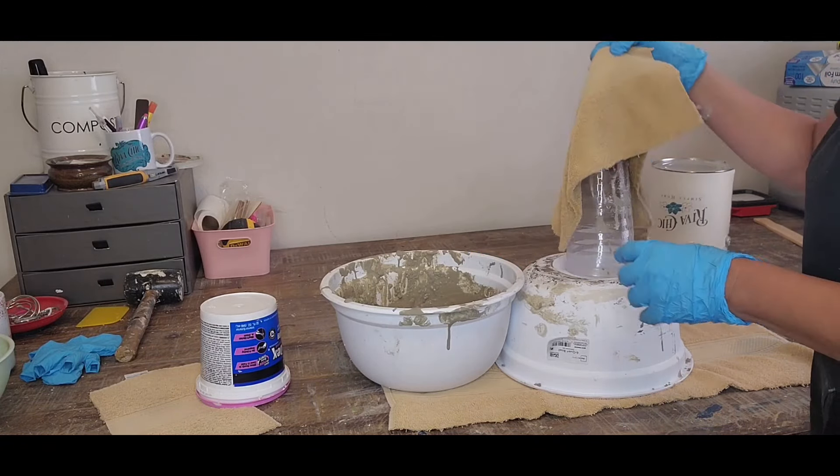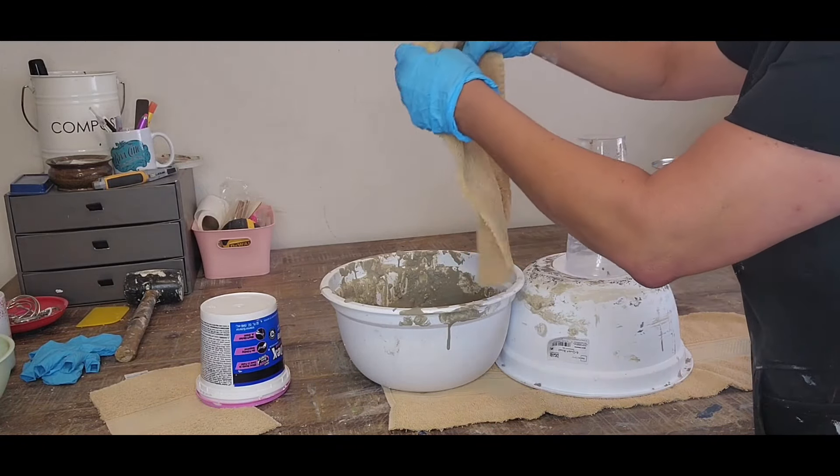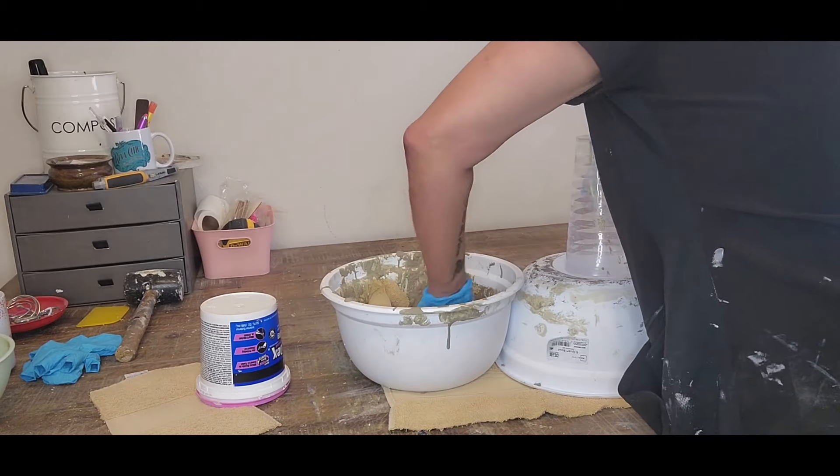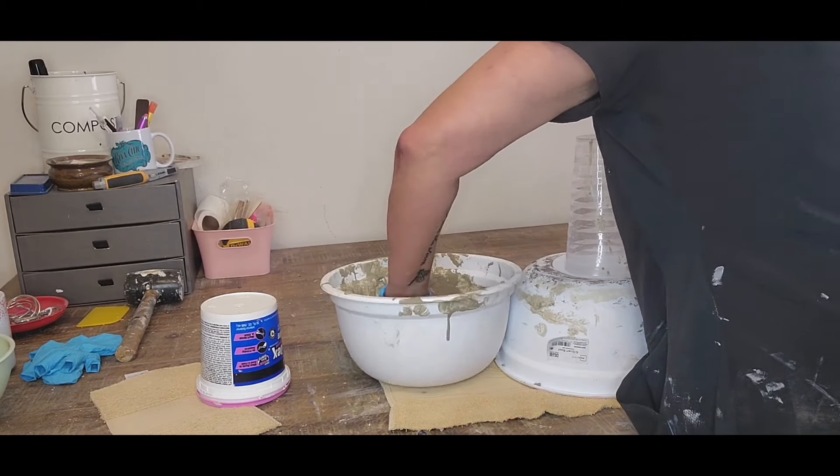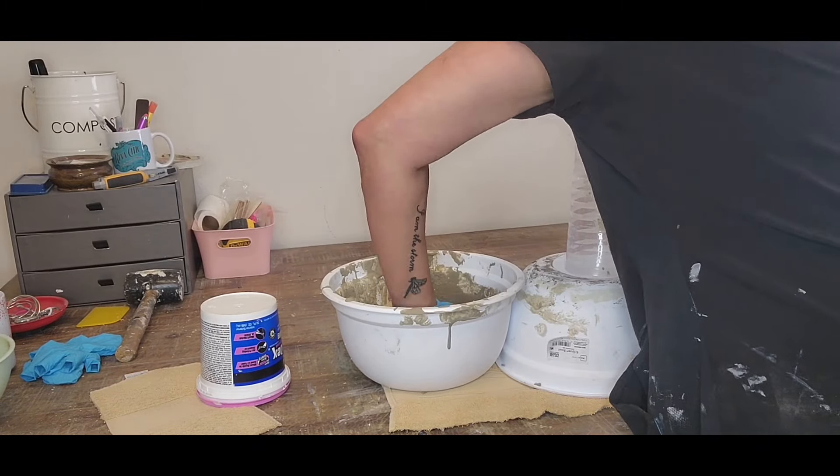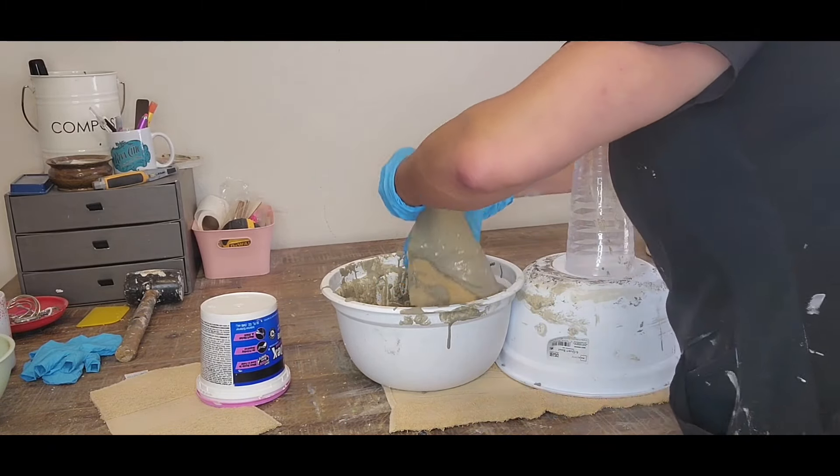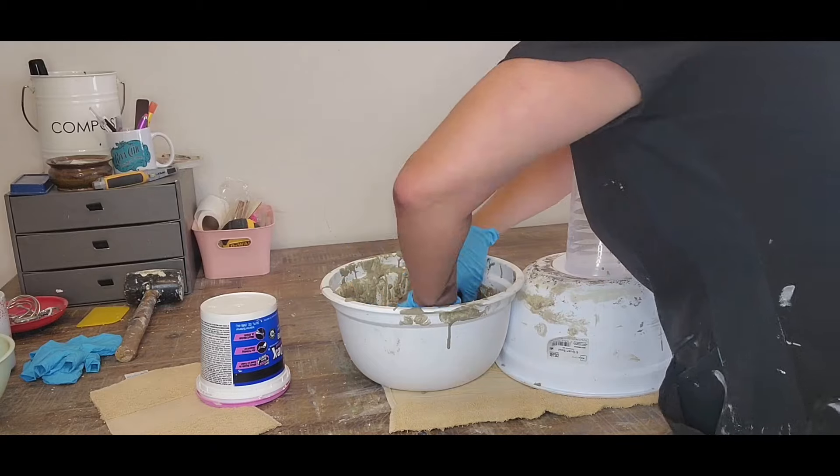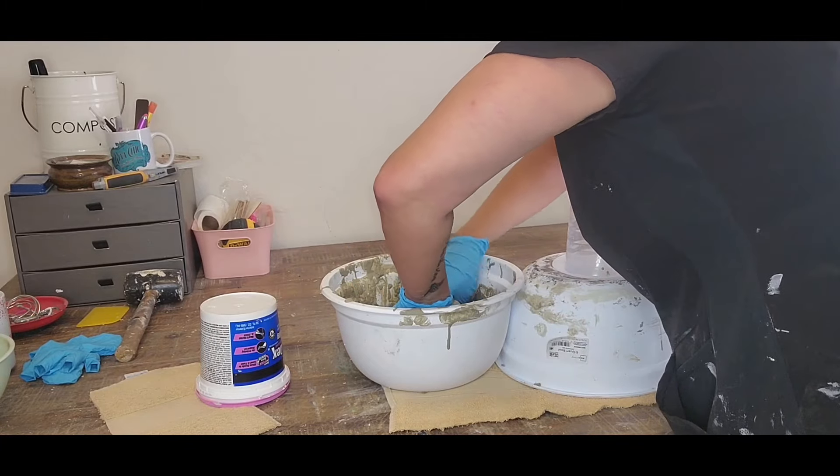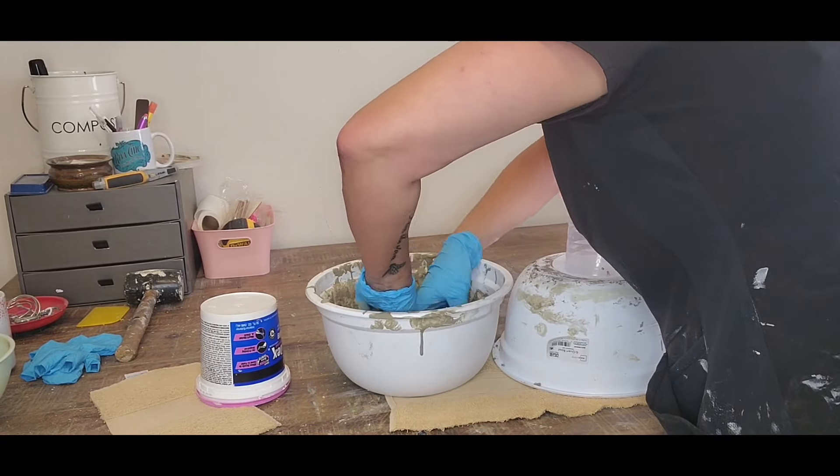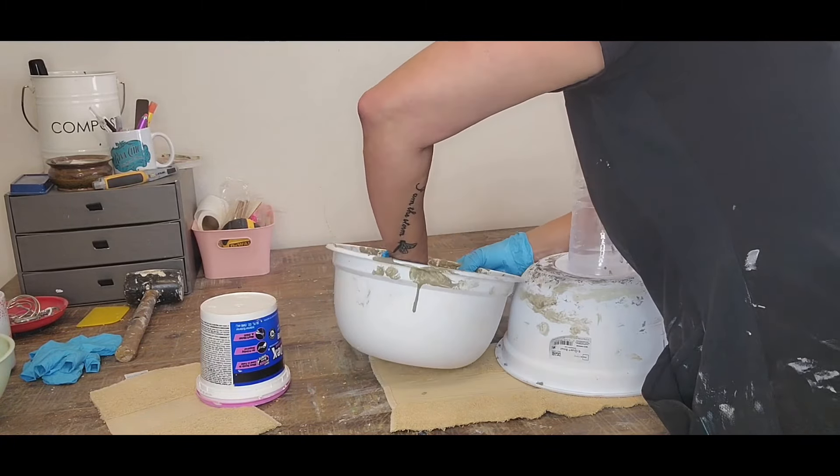Cover it with cement as much as you can. You're not going to get everything covered, but get whatever you can cover because we are going to work with it later with our hands to smooth it out.